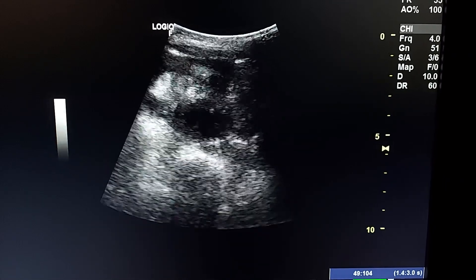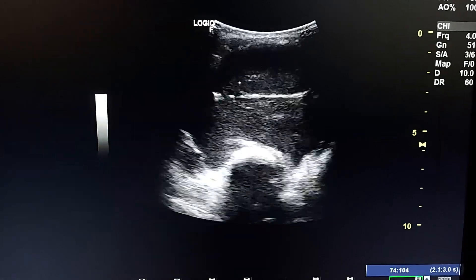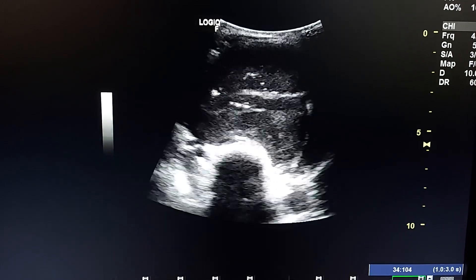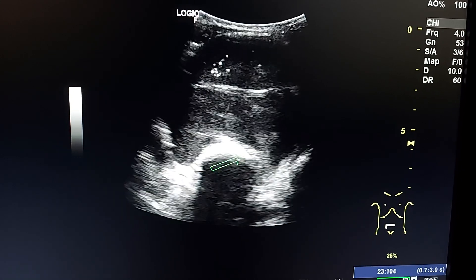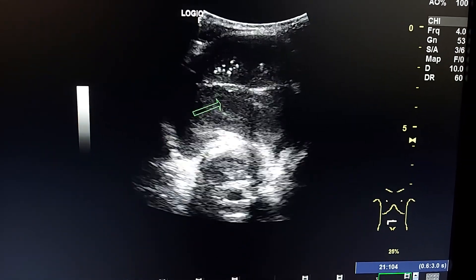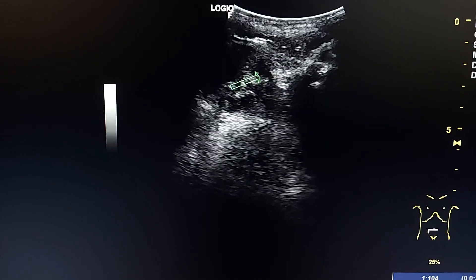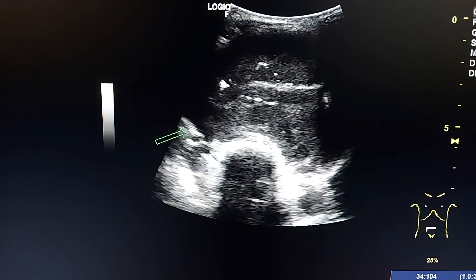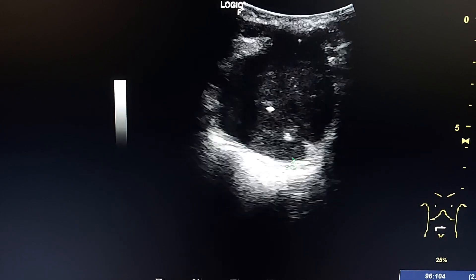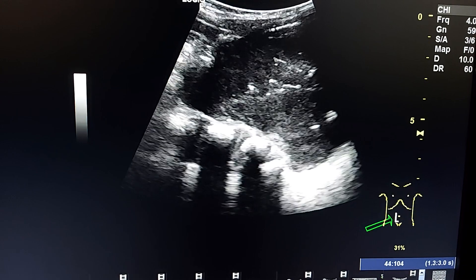This is an ultrasound case of an abdominal mass discovered incidentally in a five-year-old girl. This is a transverse view of the abdomen. We see the mass with punctate coarse calcifications. The mass is hypoechoic, lobulated, and surrounds the anterior aspect of the vertebra. This is a sagittal view.